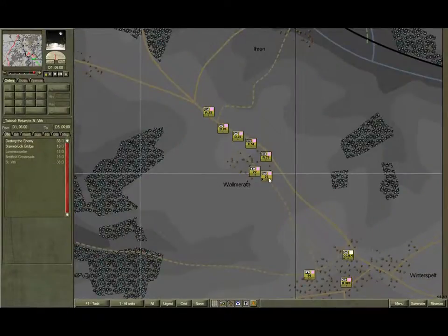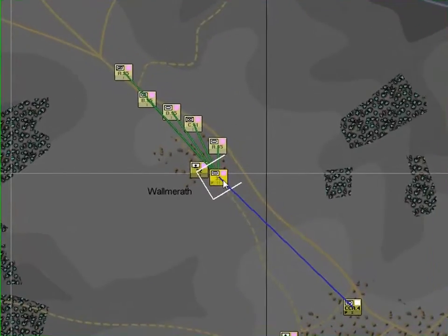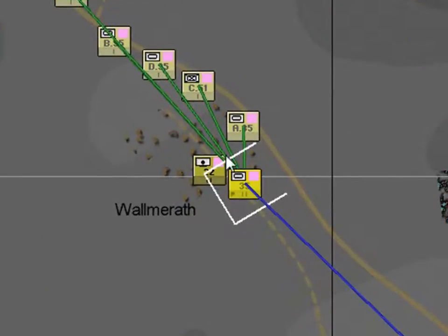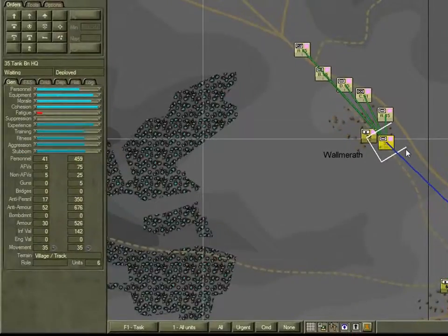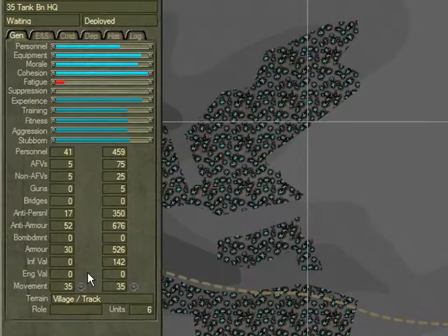Click on the 35th Tank Battalion Headquarters. This highlights the unit. Note the green command lines leading to each of its subordinates and the blue command line leading to its superior. The white open-ended rectangle represents the area it occupies on the map. Note that when you select the unit on the map, its details are displayed in the sidebar. There's a wealth of information here. For now, we'll just take a quick look at the General tab and the Equipment and Supply tab.